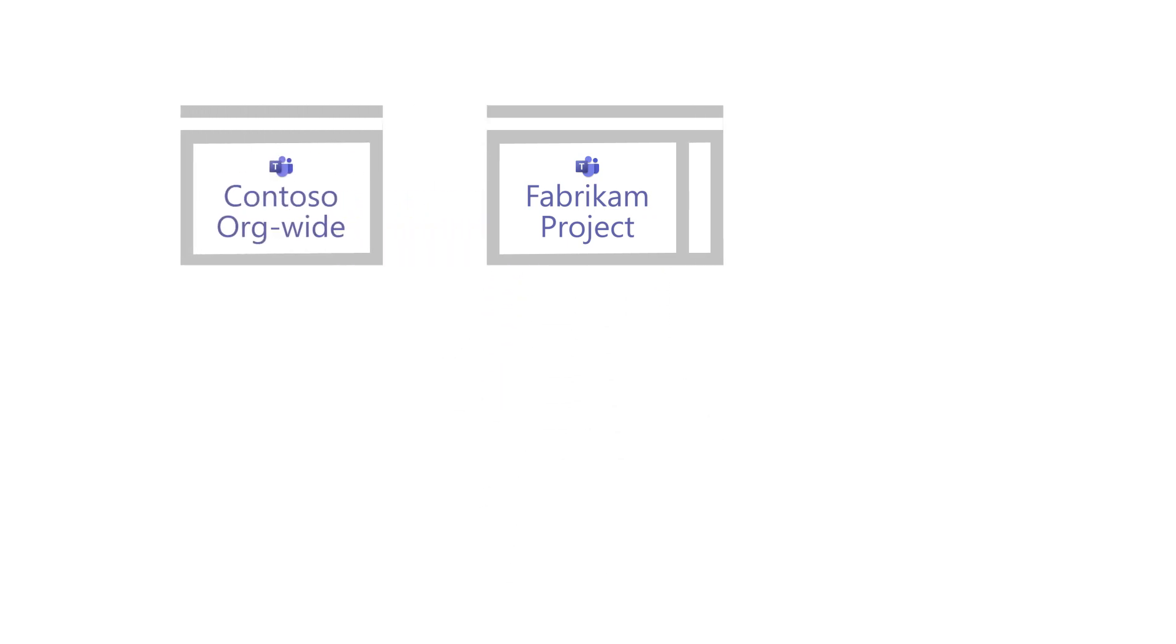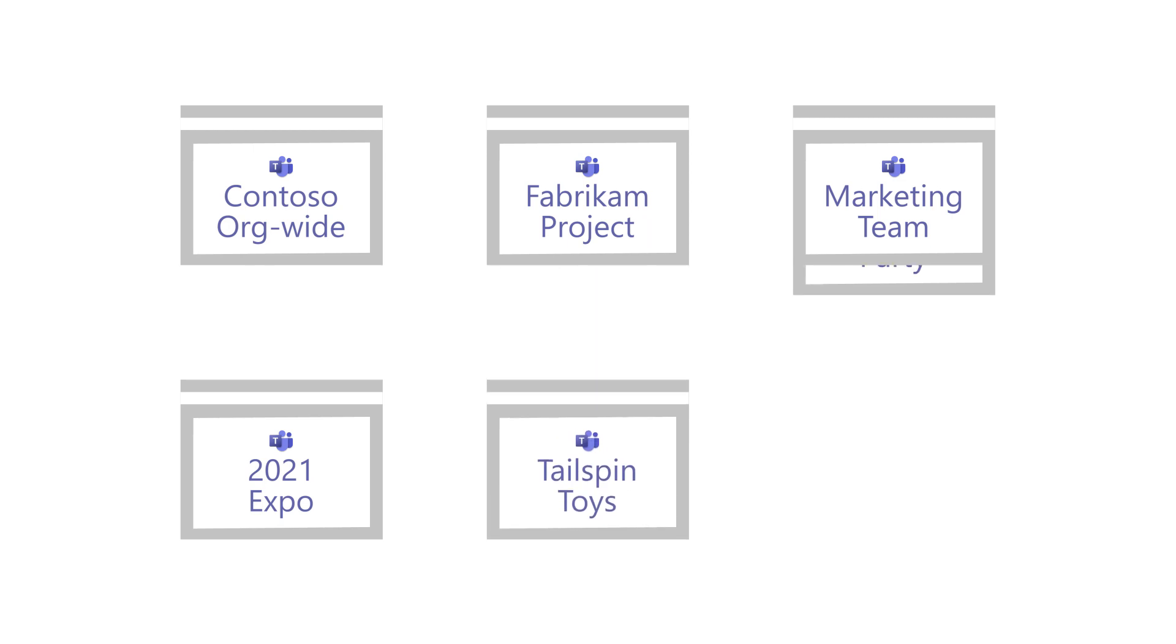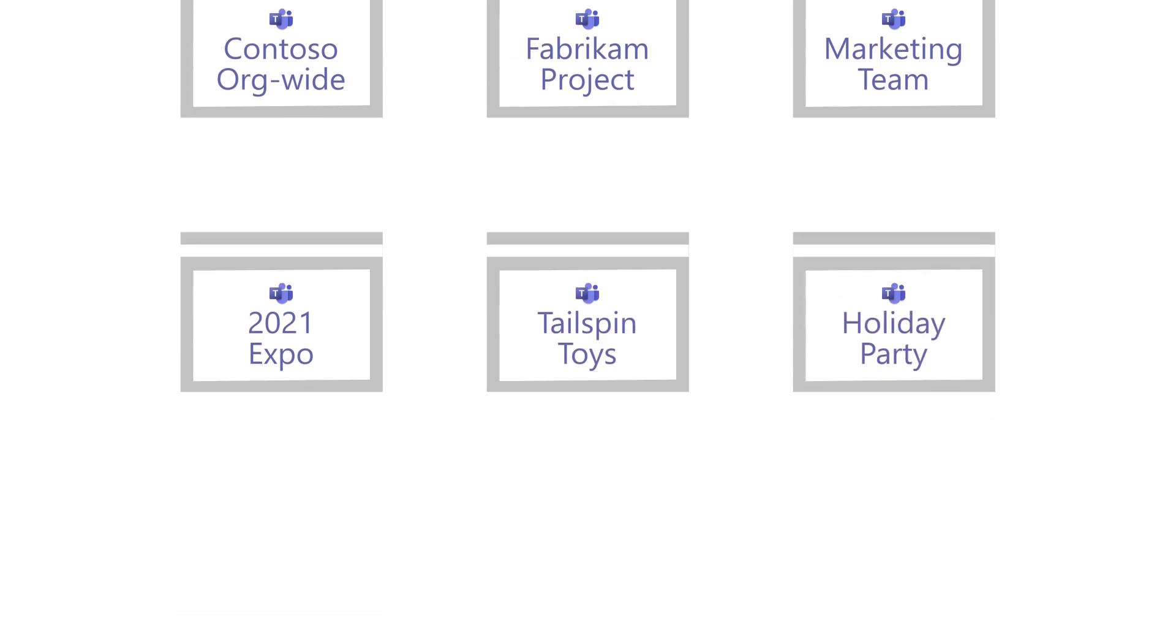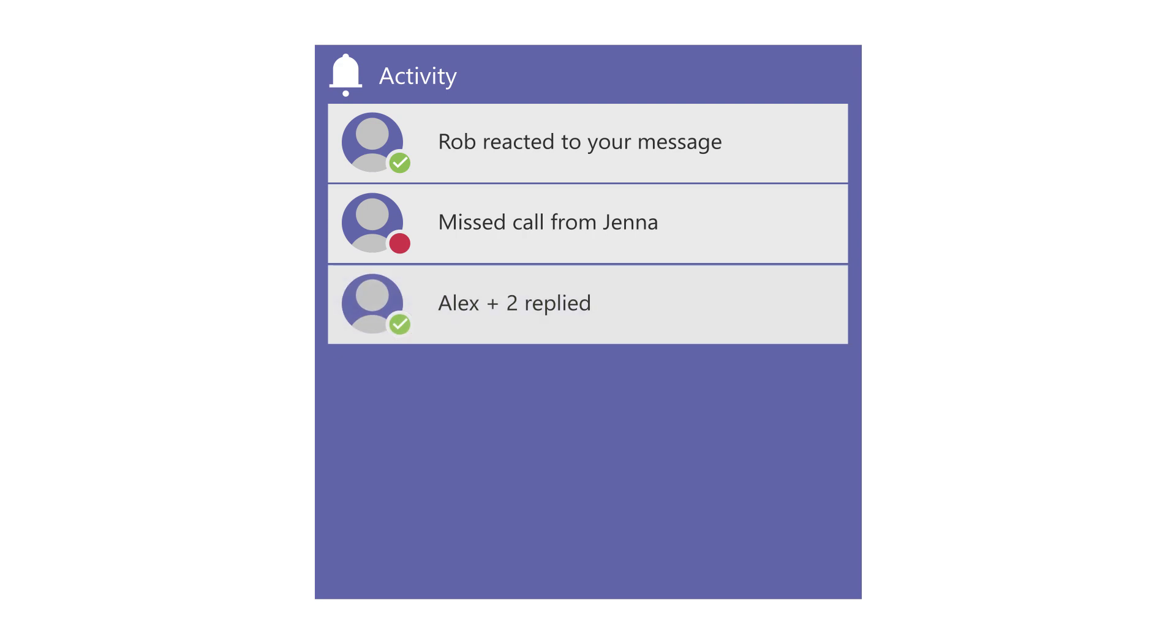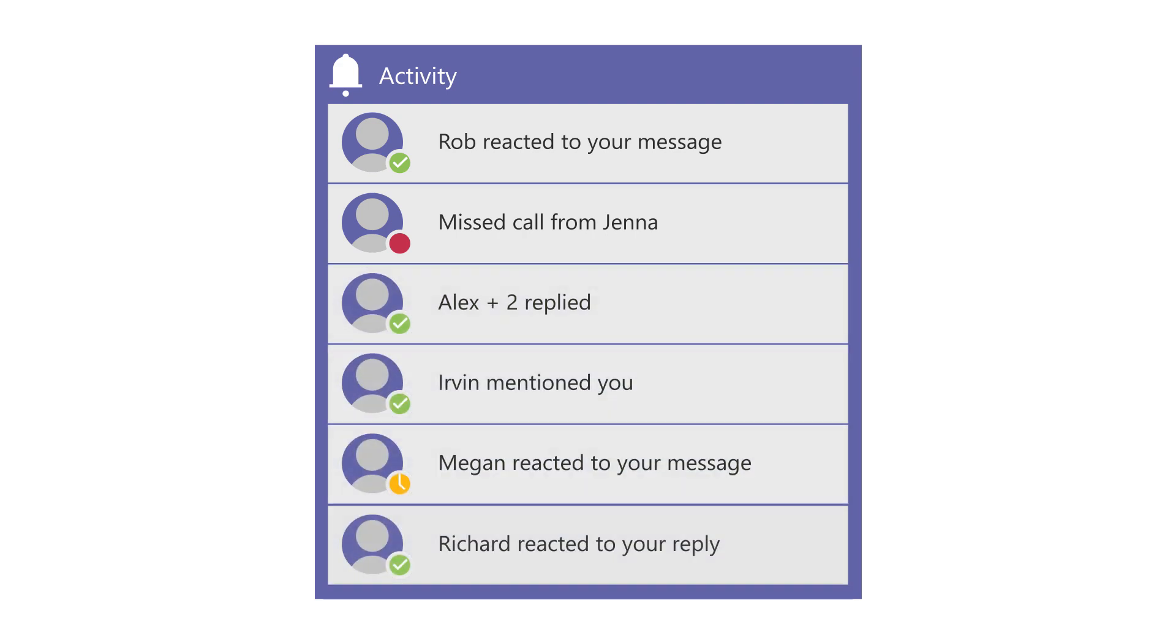Create Teams for all of your projects with new members and guests and organize it how you like. Then stay on top of all your new messages, replies, app mentions, likes, and voicemails with the activity tab.